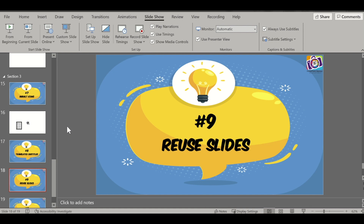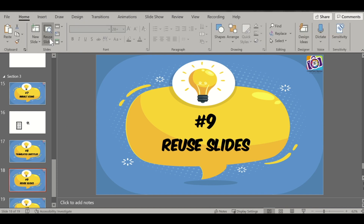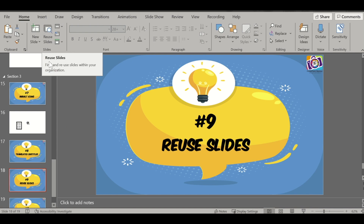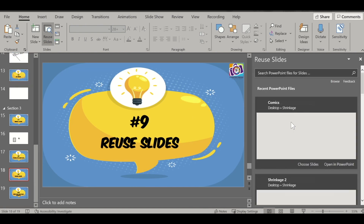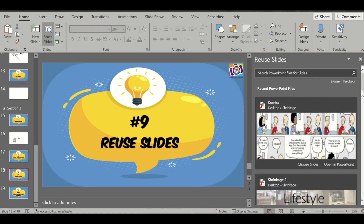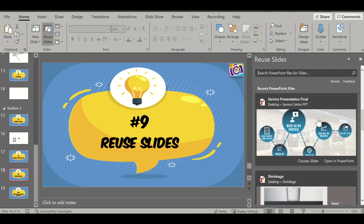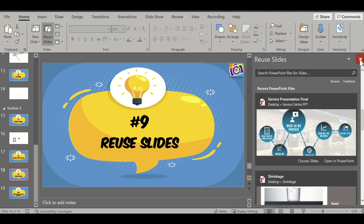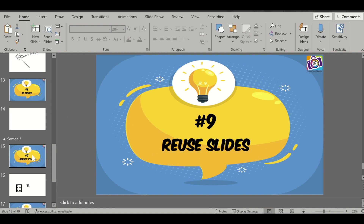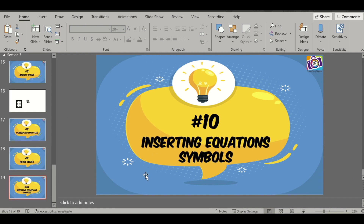The next feature is Reuse Slides. When making a presentation, you might want to use slides from another presentation — a template, format, or data. Instead of opening that presentation separately and copying slides, go to the Home tab and click 'Reuse Slides.' All the presentations you have created earlier will appear. You can open a presentation from there and just click on a slide to insert it here. That's another great feature.